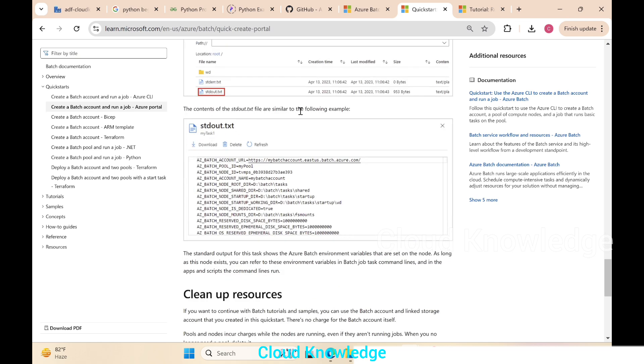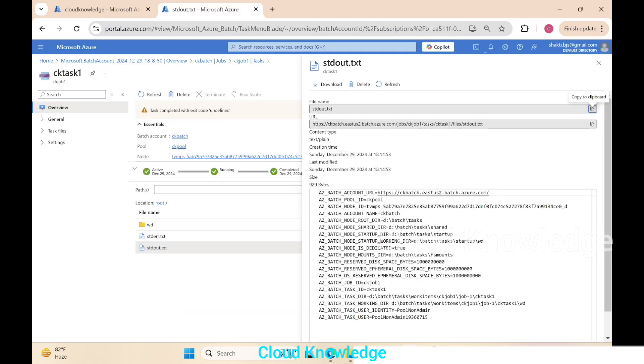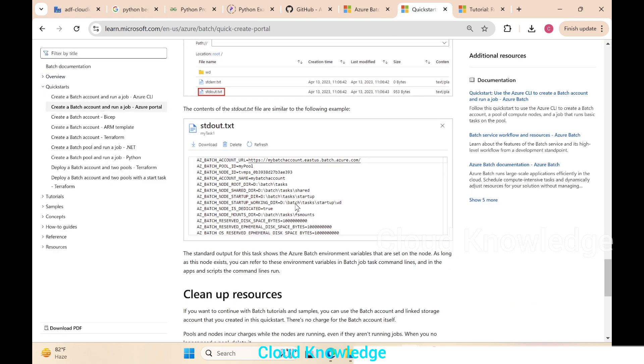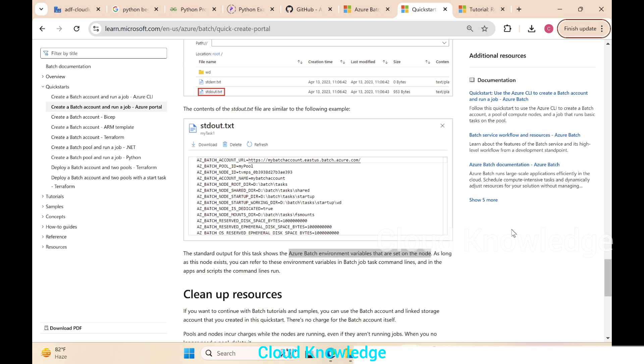The contents of this are similar to the following example, that is the example or the output of this task from the job. The standard output of this task shows the Azure Batch environment variables that are set on the node. As long as this node exists, you can refer to these environment variables in the job task command lines and in the apps and scripts where the command runs.